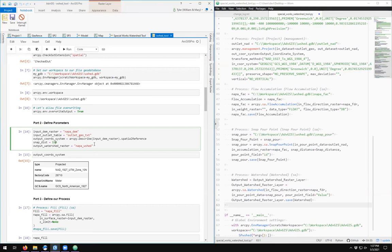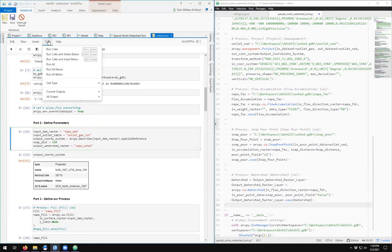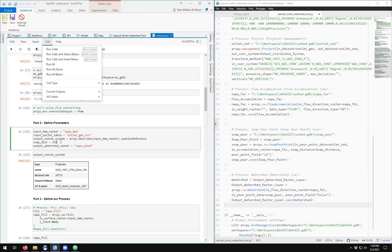Now once you've changed something, you can come up here to Cell and Run All Below. So I want to run this just to reaffirm that the 150 has been assigned.